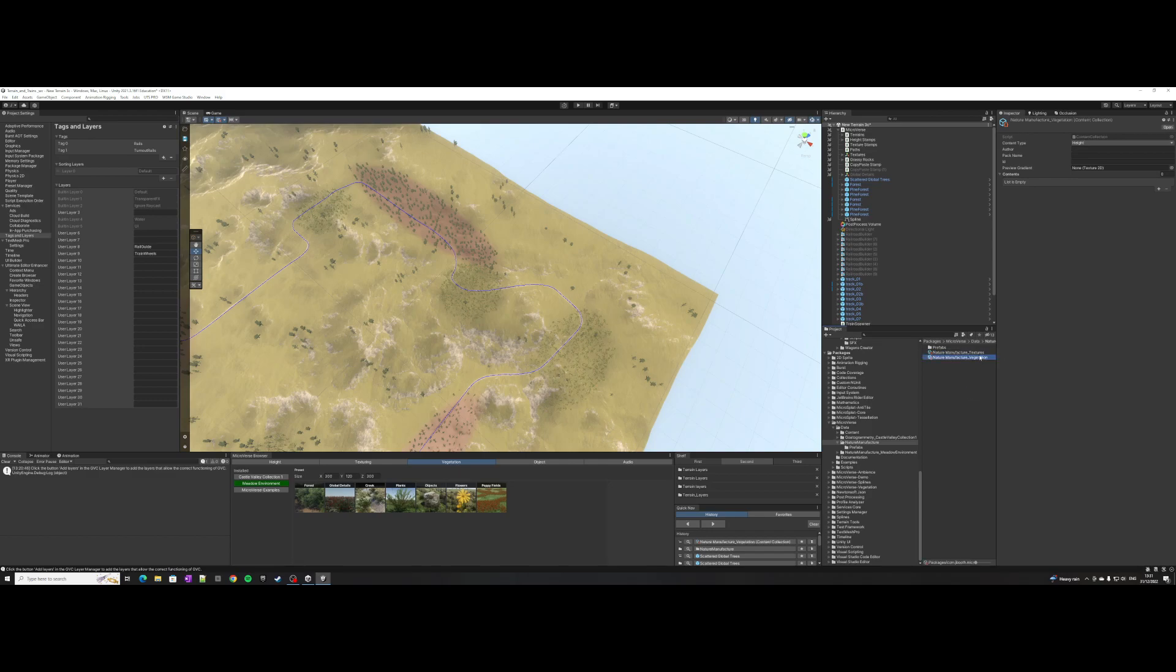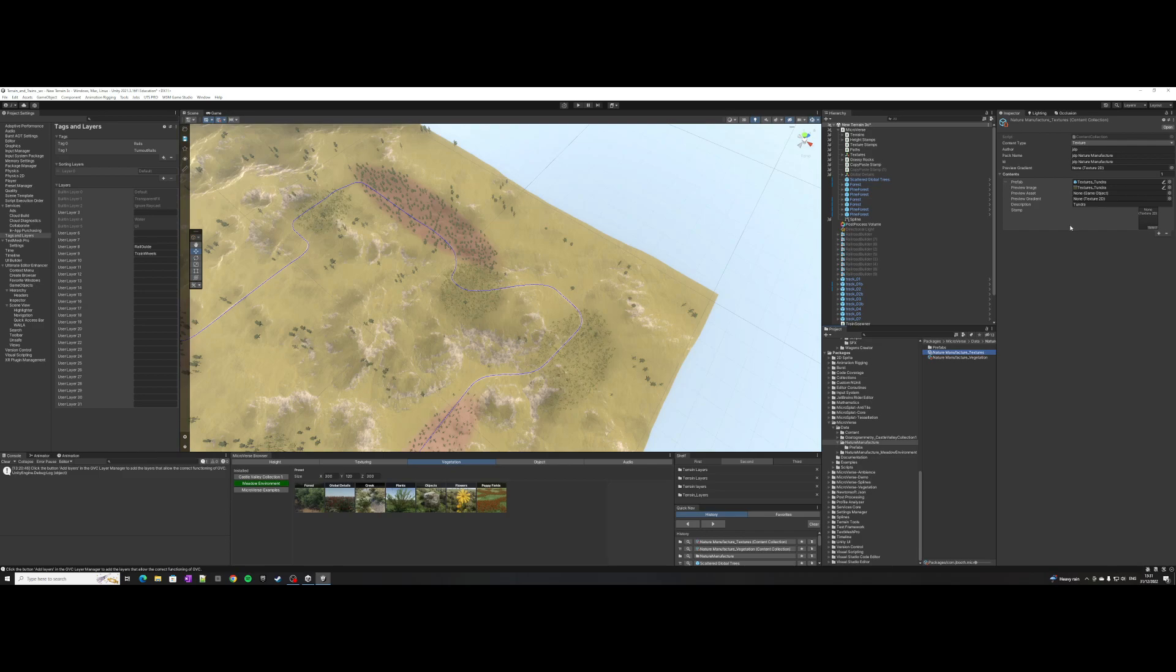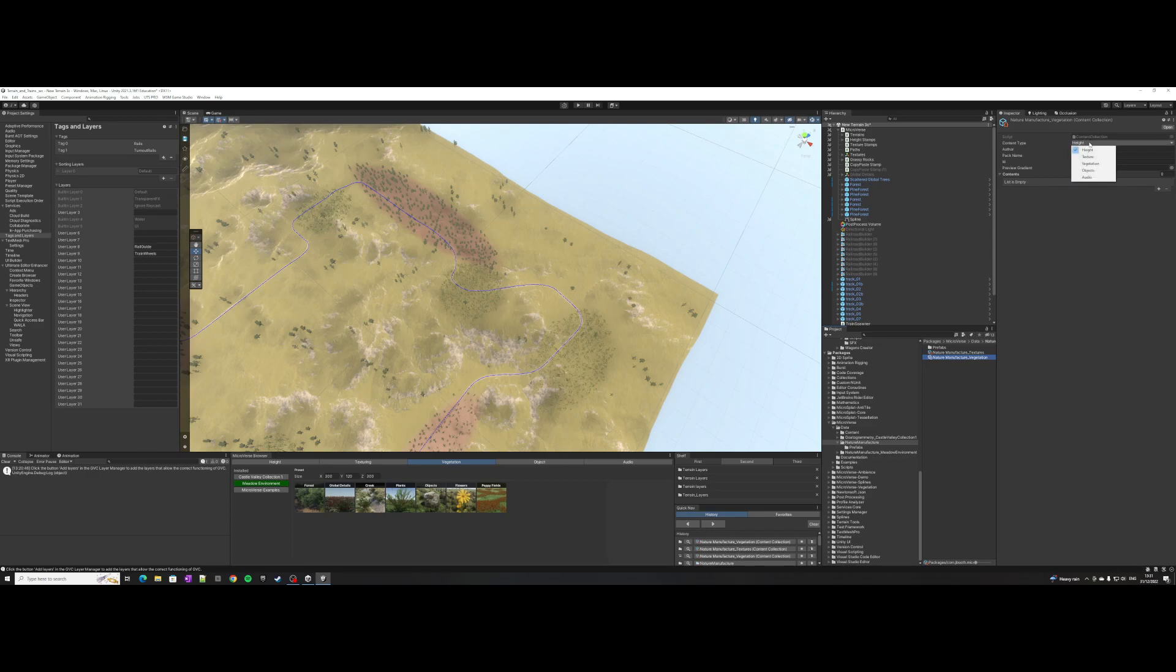If you see what I've done already, it's essentially you define a content pack author like a name and ID, and then the actual content itself which links to the prefab and a preview image. This is going to be vegetation.